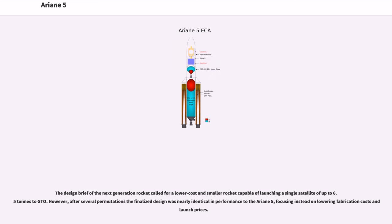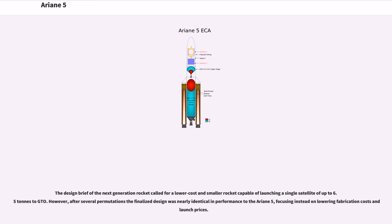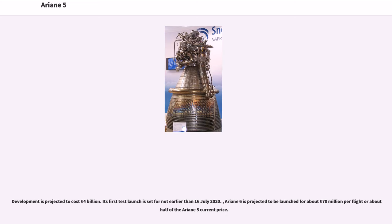The design brief of the next-generation rocket called for a lower cost and smaller rocket capable of launching a single satellite of up to 6.5 tons to GTO. However, after several permutations, the finalized design was nearly identical in performance to Ariane 5, focusing instead on lowering fabrication costs and launch prices. Ariane 6's development is projected to cost 4 billion euros. Its first test launch is set for not earlier than July 16, 2020. Ariane 6 is projected to launch for about 70 million euros per flight, or about half of the Ariane 5 current price.